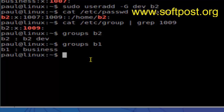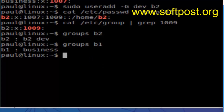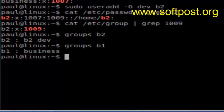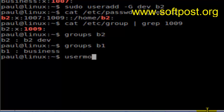Now, how to modify the groups for an existing user. Say for example user b1 whose primary group is currently 'business' — if you want to change b1's primary group to 'dev', you have to use the syntax: usermod -g dev b1.